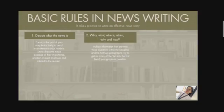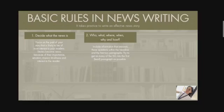The second rule is who, what, where, when, why, and how. Include information that answers these questions within the headline and the first two paragraphs. Try to get as many of the W's into the first lead paragraph as possible. For instance, Sarah de la Cruz presented degree certificates for the first time at a summer graduation ceremony at the university. We use these four W's to form our headline in the news.